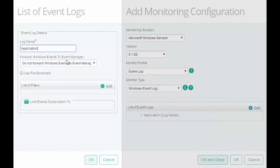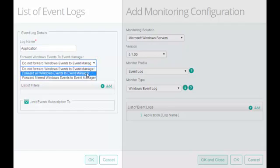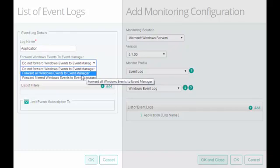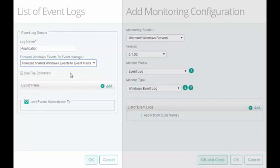In Forward Windows Events to Event Manager field, select the option as per your requirement. If you want to forward the Windows Event as a Patrol Event to the TrueSight console, select this option. By default, the KM does not forward the events as patrol events to the TrueSight console. For this configuration, I will forward only the filtered events to the TrueSight console. I will keep the default settings and configure filters for the event logs.